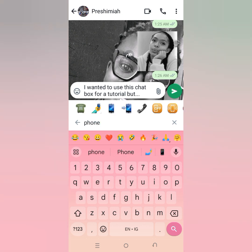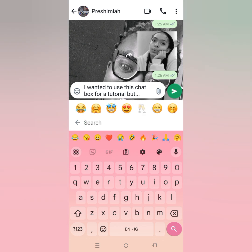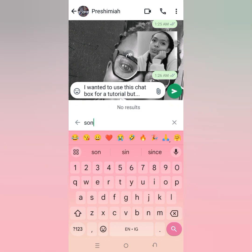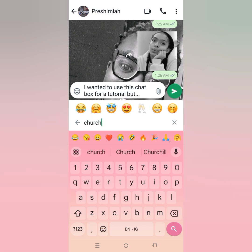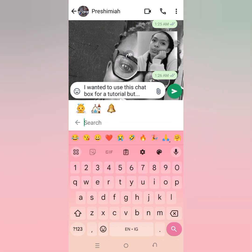It's very important for you to understand that in communication, you don't always have to talk about how you feel — you can use emoji to express it. That's what I want you to know, and knowing how to use it is very, very important.